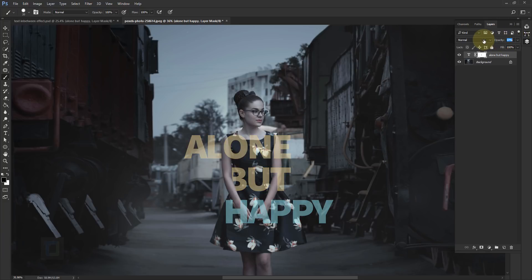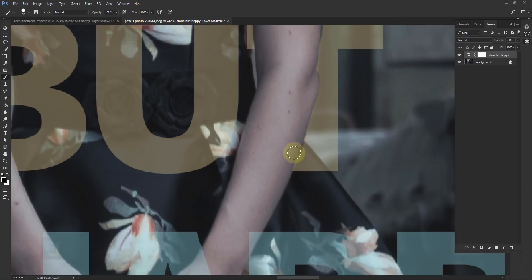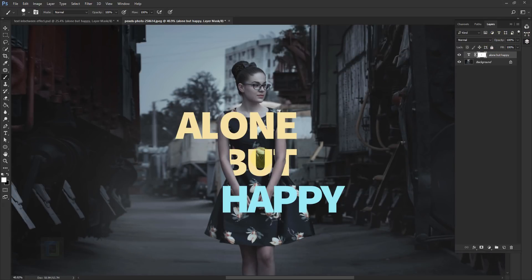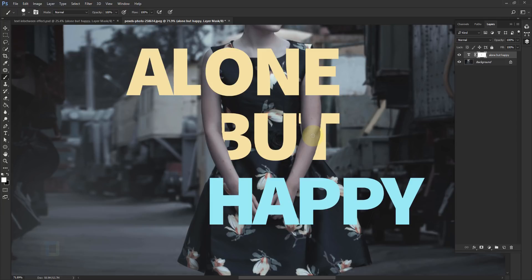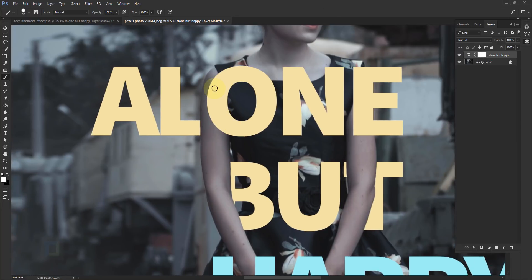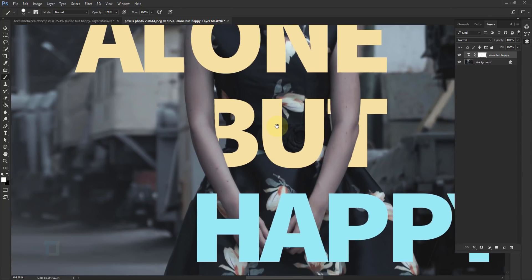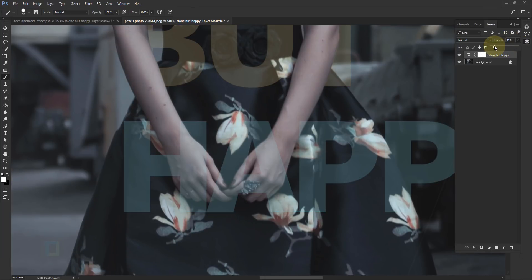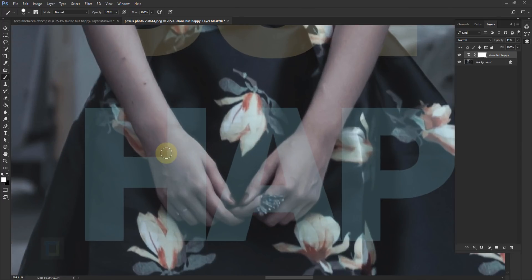You have to find elements in your image you can use to overlap your words. For example, the hand works here because there's distance between the waist and the hand. But for the letter O, I can't remove it because there's nothing in between for it to pass through. You have to study your image and notice the places you can utilize to overlap the words. Reduce opacity so you can see what's going on and continue erasing.